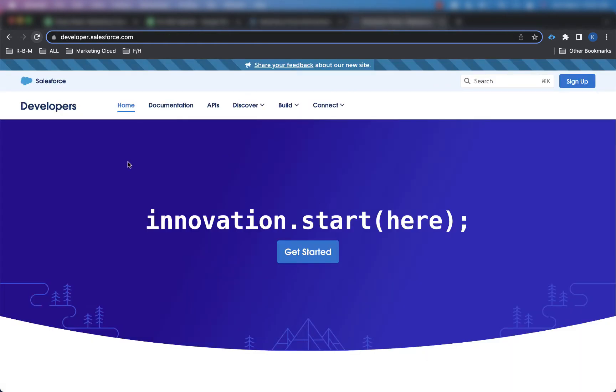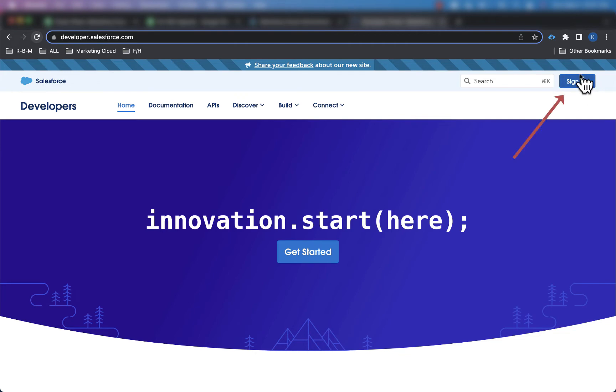First step, let's go to developer.salesforce.com, and then when you get to developer.salesforce.com, click on this blue sign up button in the top right.